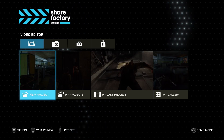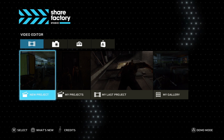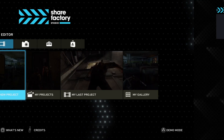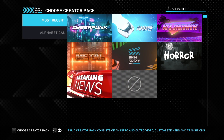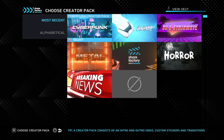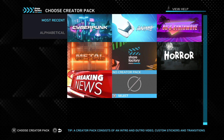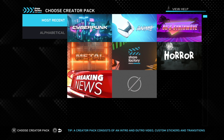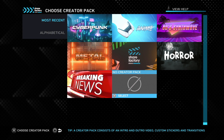You just go down here, select with X, and you already have some creator packs which you can use for your intros. I am not using any for my videos, but you can use any of these. I'm going to go ahead and select no creator pack.